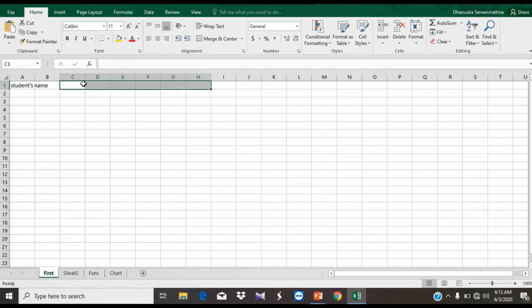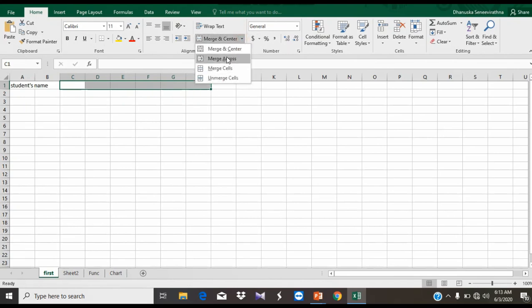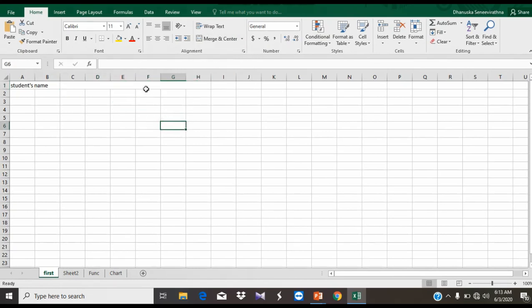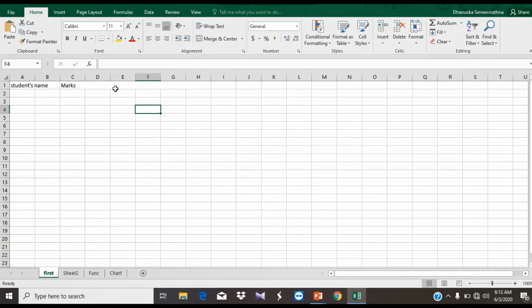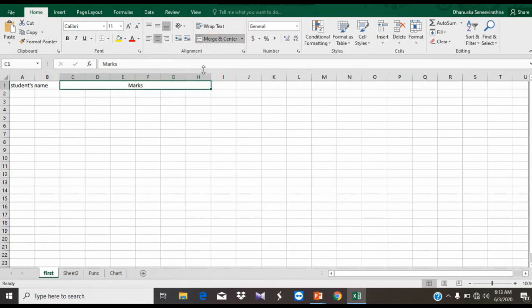We can add a new cell entry. We can type it in the cell. If you want to type across a line, you can select Merge Center to merge and center the content.